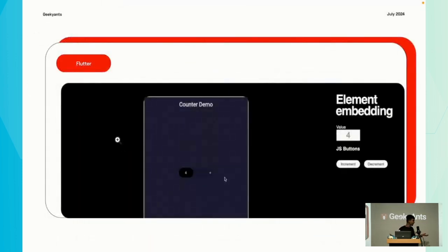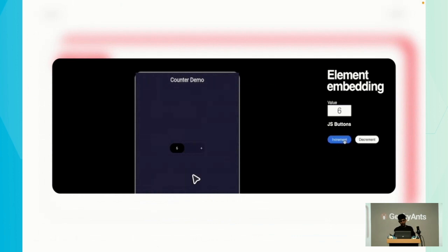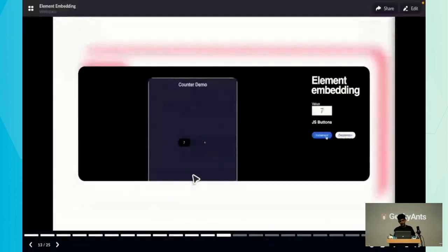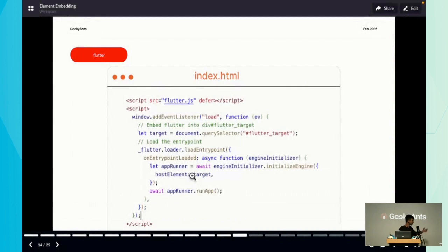To demonstrate how this works better, I've created a counter app. I'll show the code and we'll even implement one button. Let me explain how everything works behind the scenes.